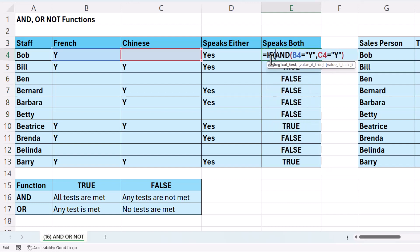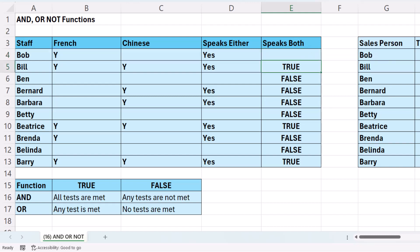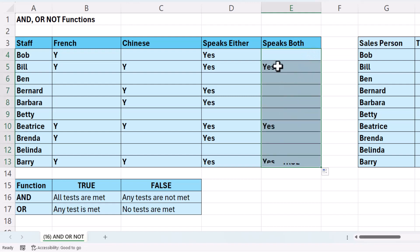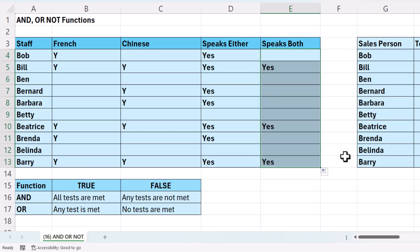Now I can put this within the IF. The AND function provides the logical test. My value of true will be yes. My value of false will be an empty text string. Close the bracket, press enter, copy this down. I get a lot fewer yeses because you have to have a Y in column B and column C to get a yes.